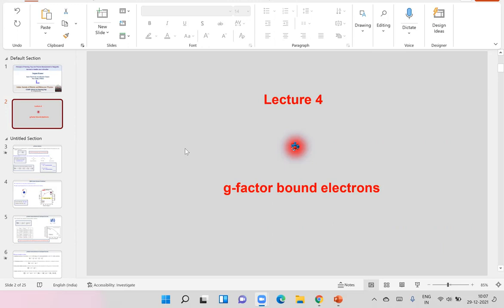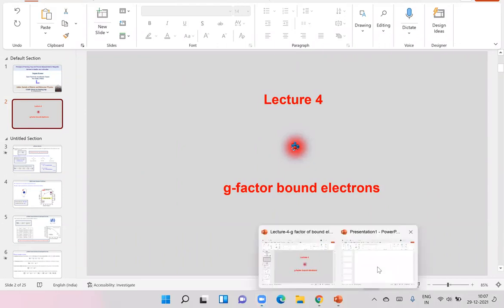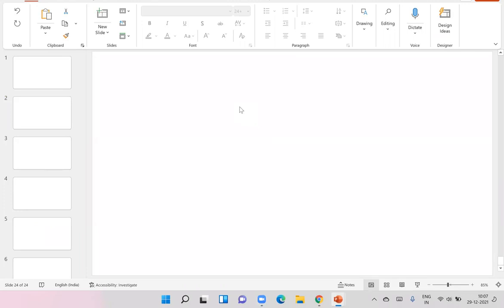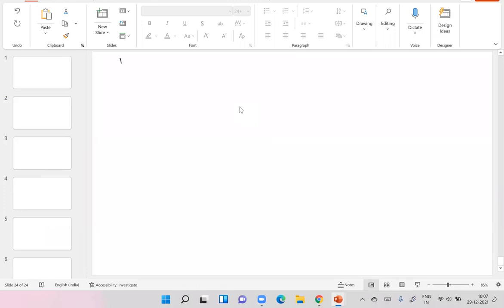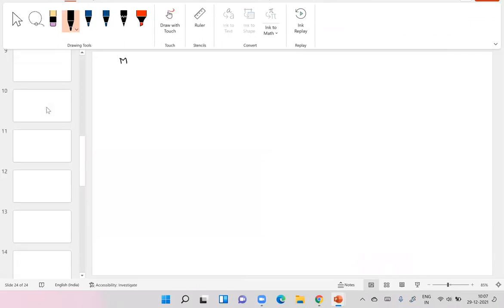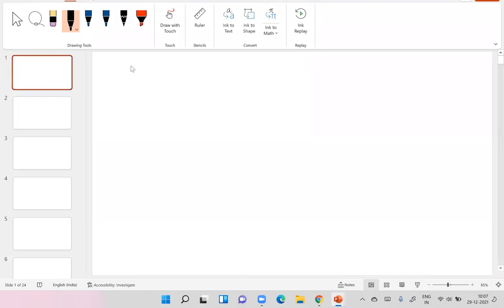The topic today is how to find the g-factor of the bound electron. Before we start the experiment, we must have some idea about the g-factor and the magnetic moment, because this is something you need to know beforehand. We'll spend maybe 10 minutes on the magnetic moment concept and then go to the experiment.